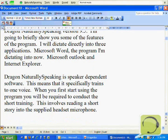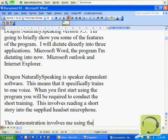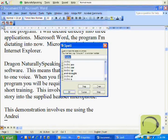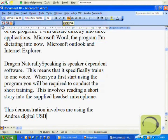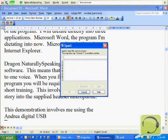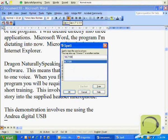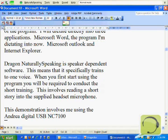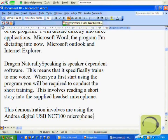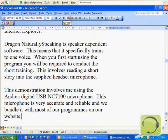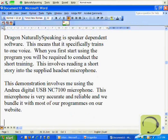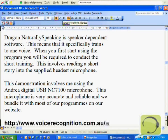This demonstration involves me using the ANDREA Digital USB — Spell Cap N Cap C 7100 — microphone. This microphone is very accurate and reliable and we bundle it with most of our programs on our website. Voice Recognition address.